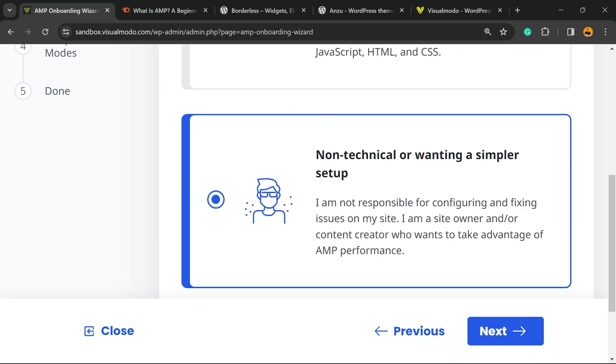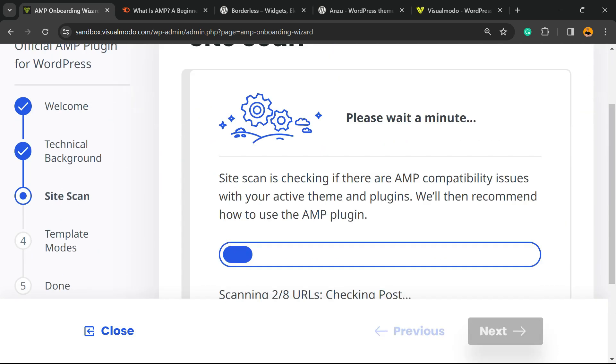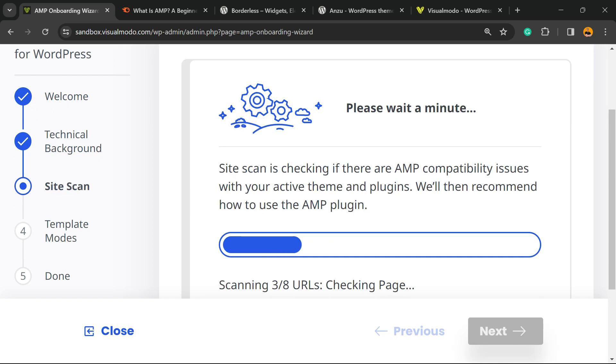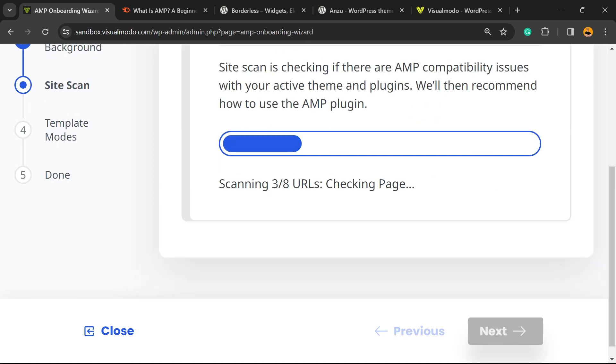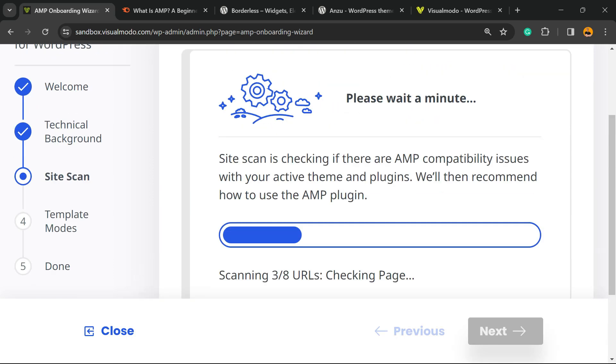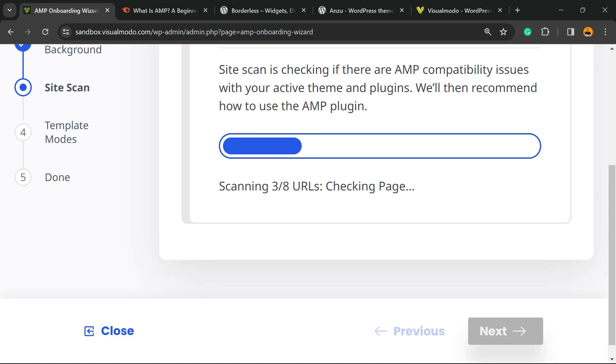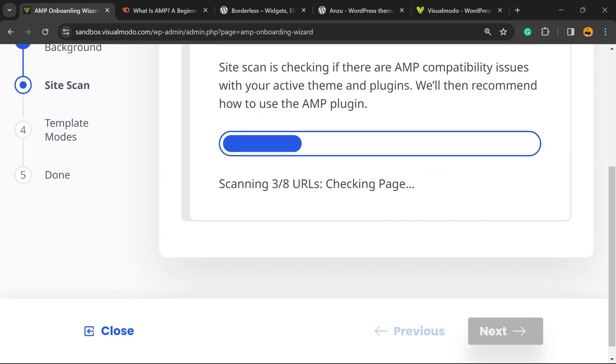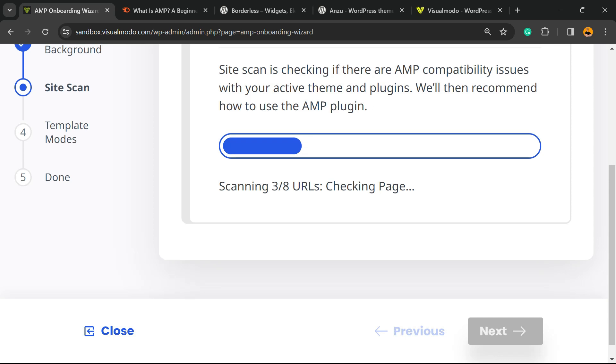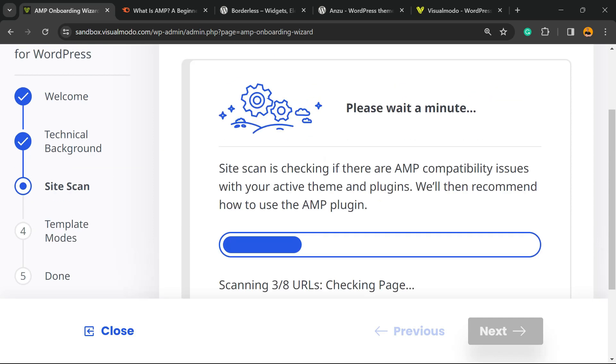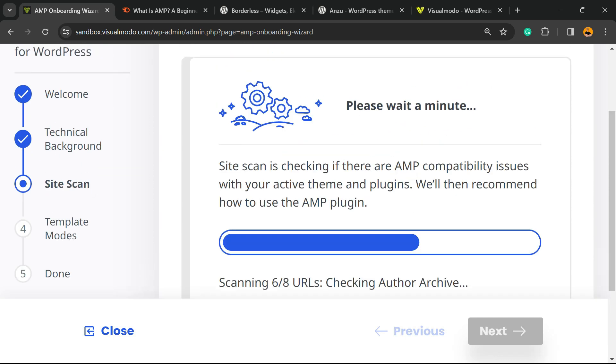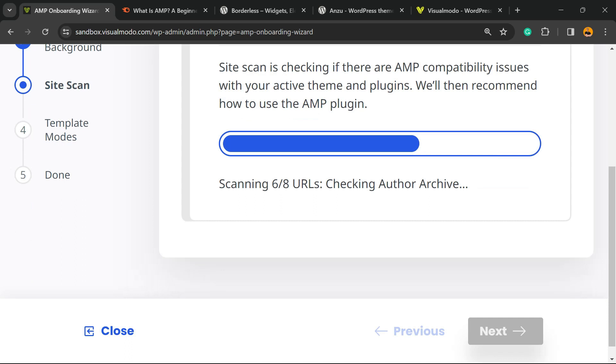Wait a minute—AMP is gonna be scanning the URLs of your site. It can take some time according to the amount of content you have on your site. If your site has something like 70-80 pages, it's gonna take longer, but no need to worry, just wait.